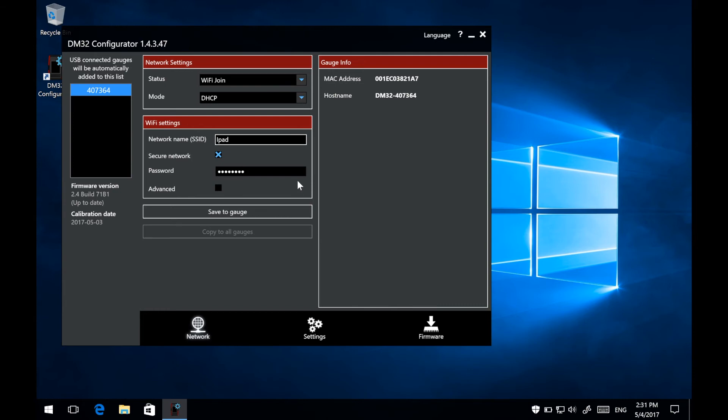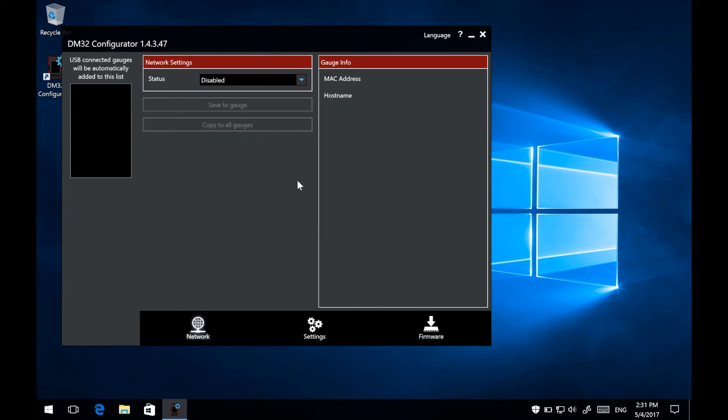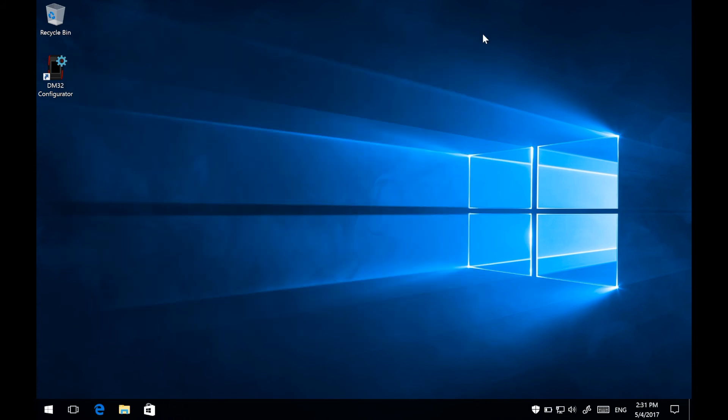Once the saving has completed, you may disconnect your gauge from the PC. To make sure that your gauge will connect correctly to the hotspot network, it is recommended to restart your gauge after you have updated or saved a new network setup to the DM32 gauge. Turn on your gauge, and it should successfully connect to the Personal Hotspot.